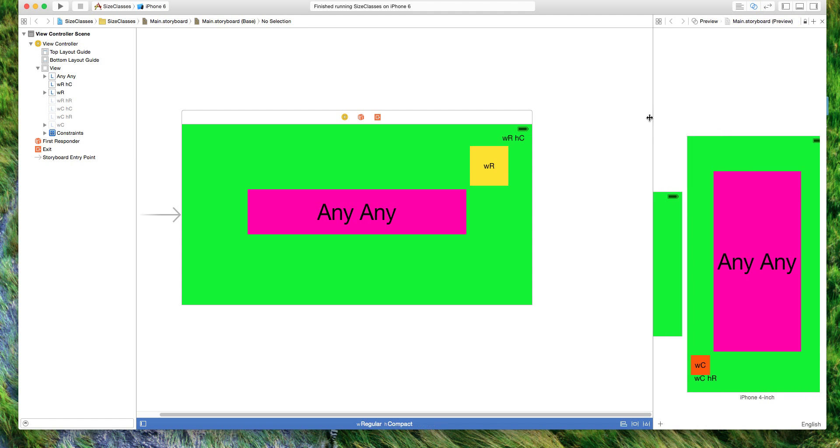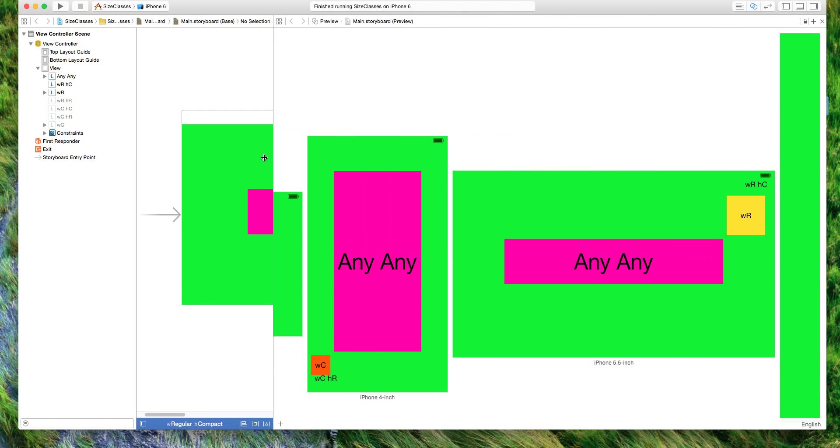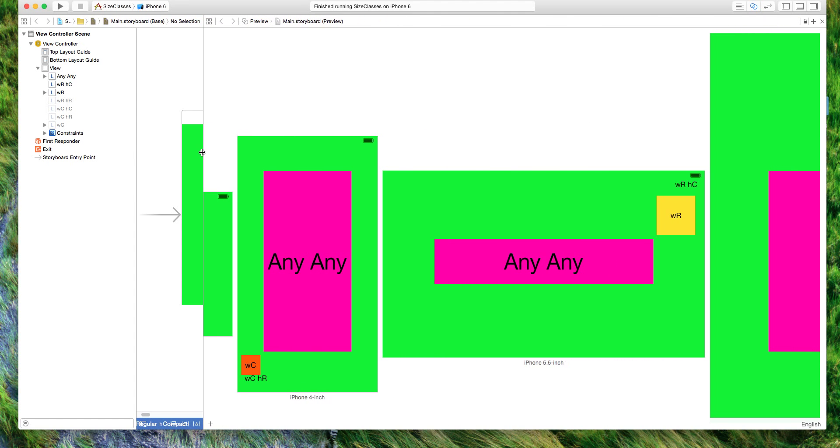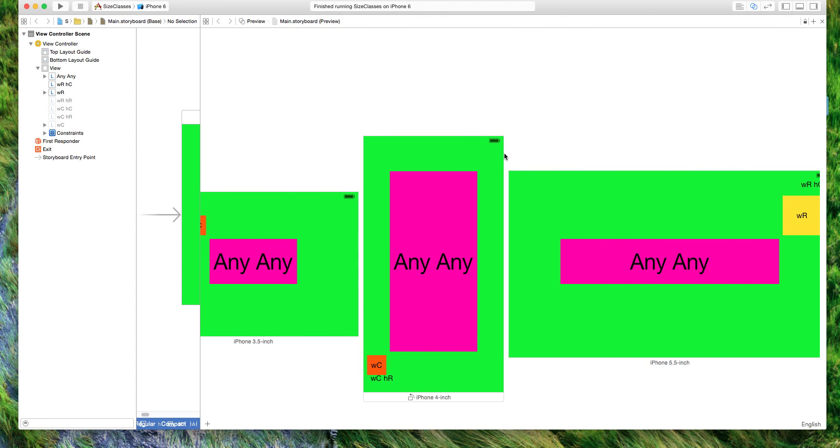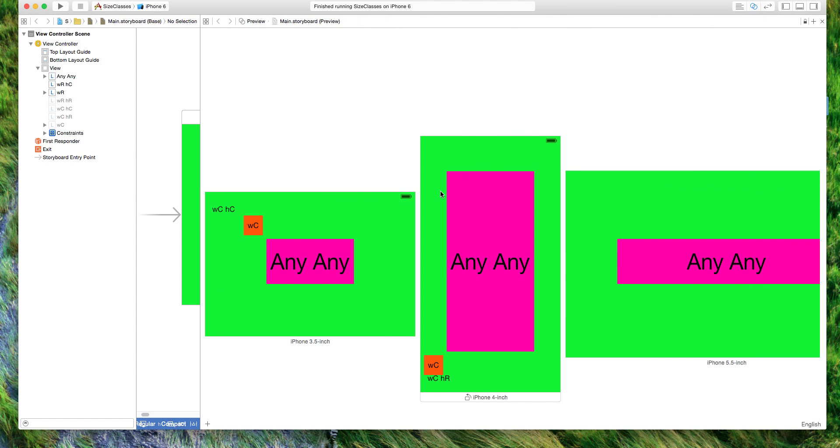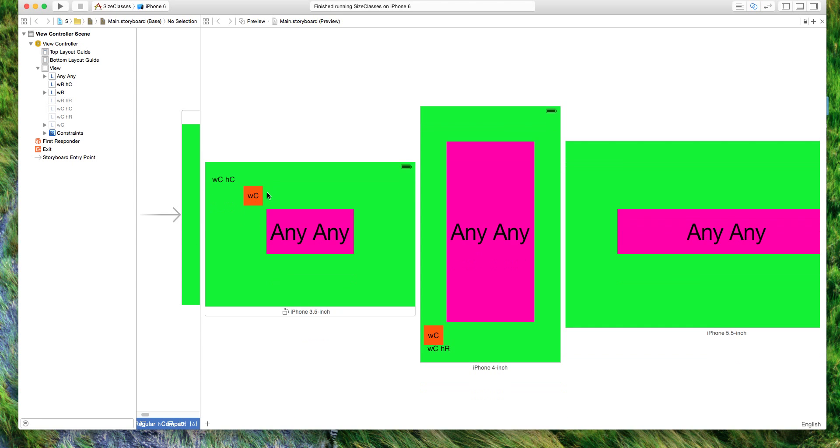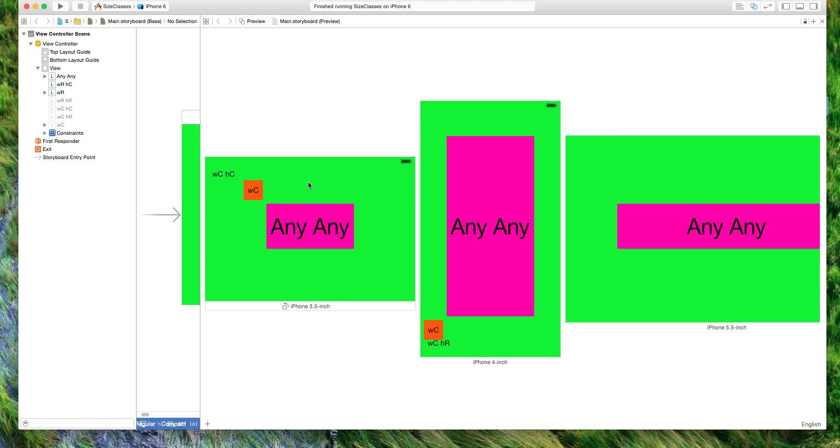And we will see that this is correct in our preview, with the iPhone 3 inch being compact width with compact height